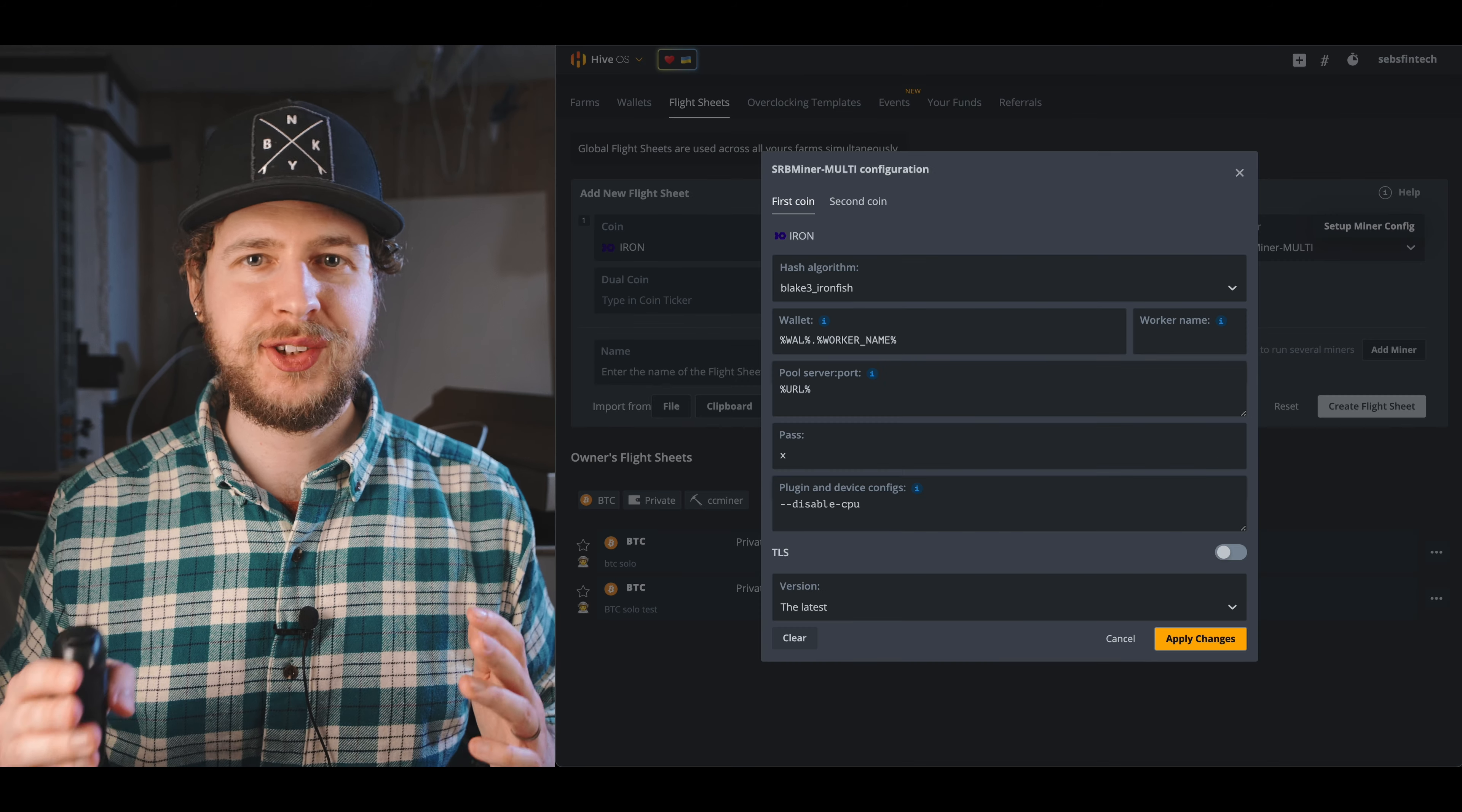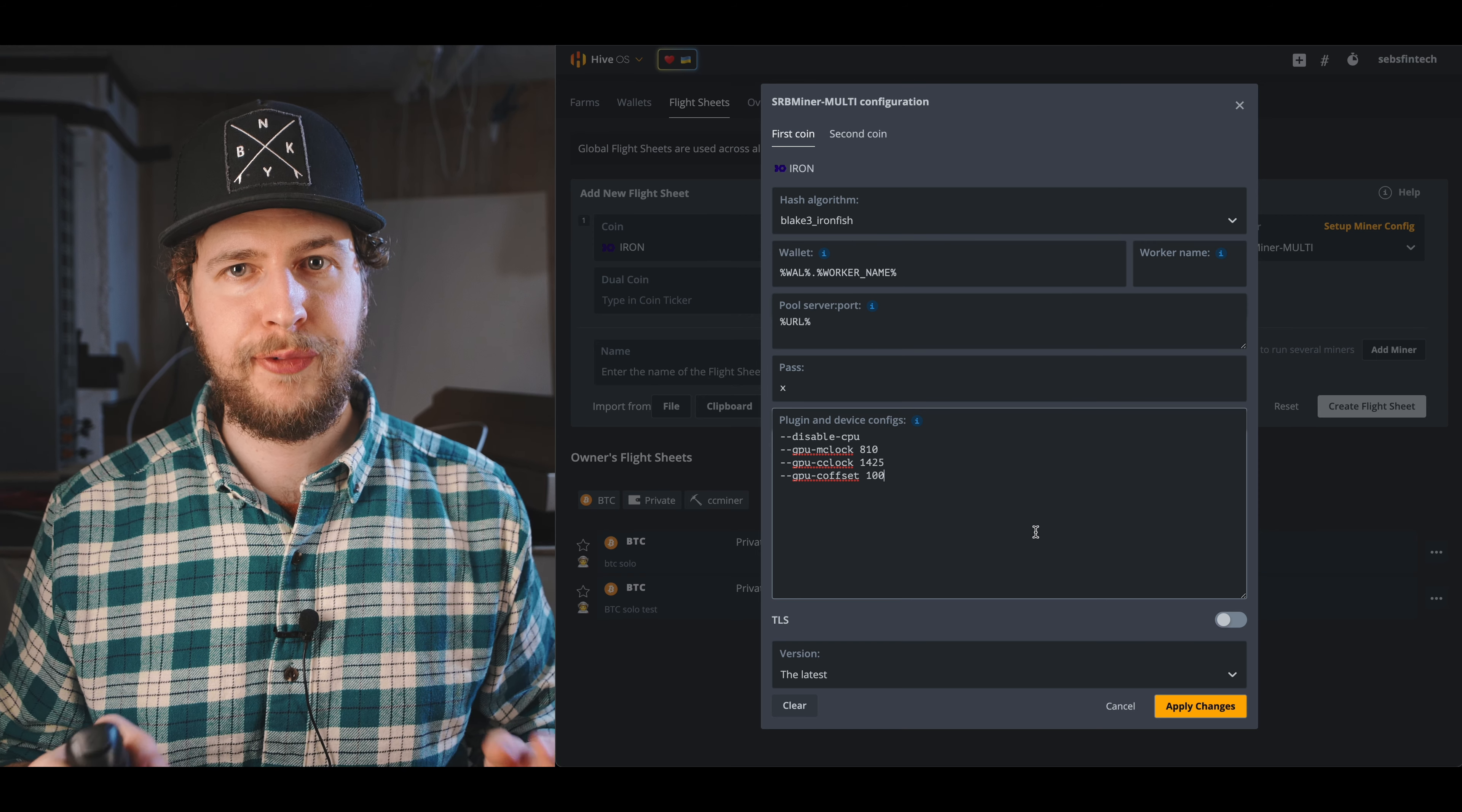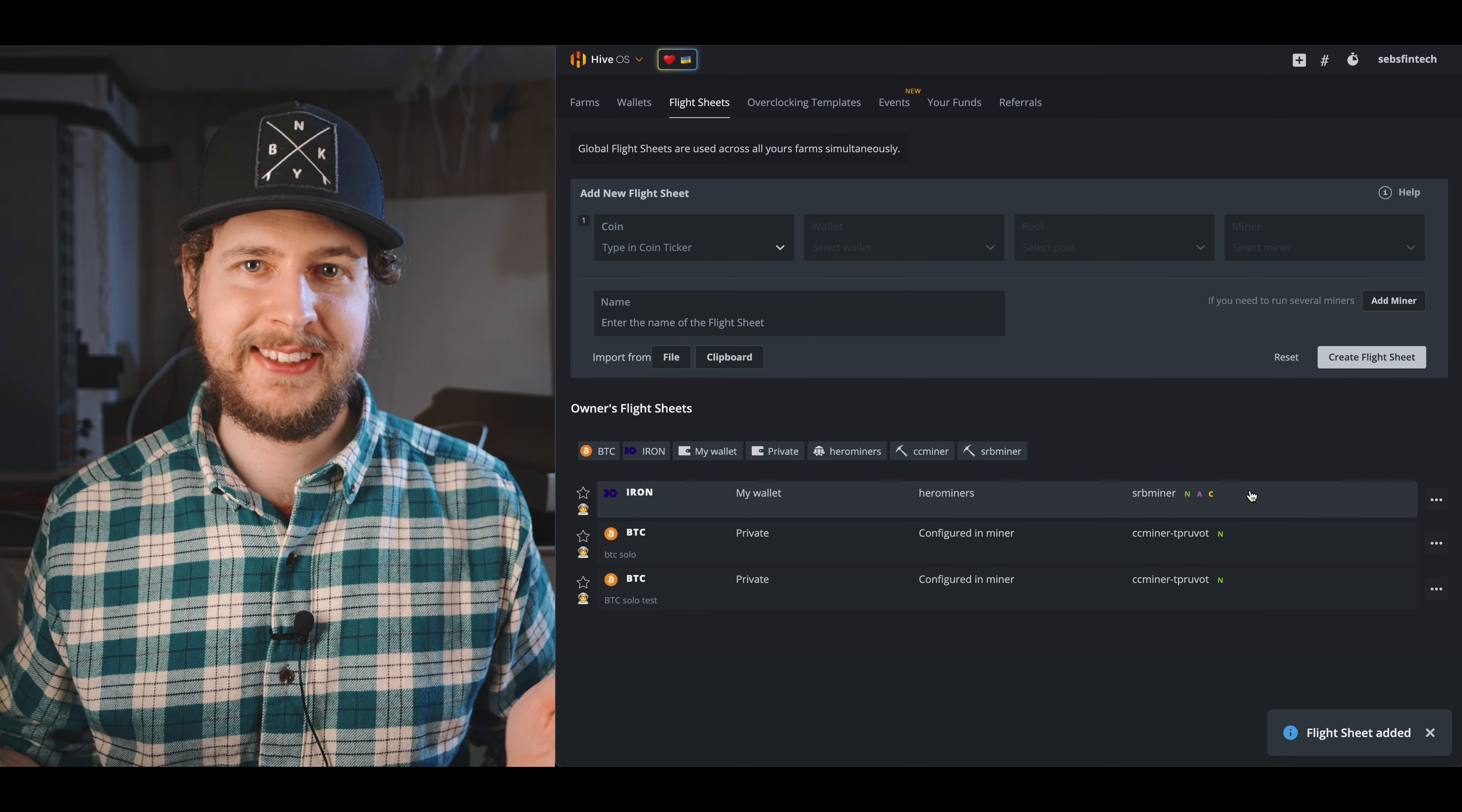Then in the miner field select SRB miner and click the setup miner config link. Then in the section called plugin and device configs is where you want to add your overclock settings. Here you can see the parameters you need to put to lock the memory at 810, lock the core clock at 1425, and set a core offset of 100. Then you set apply changes.